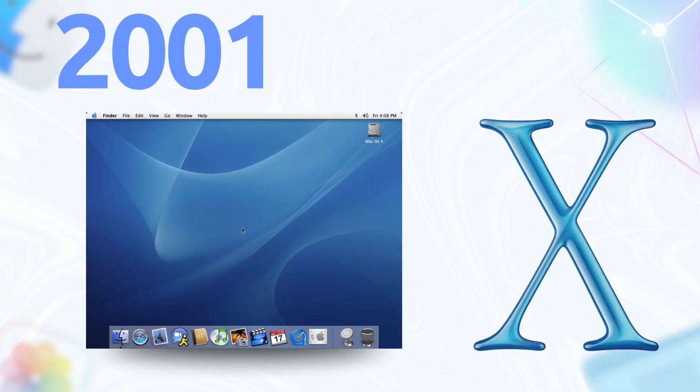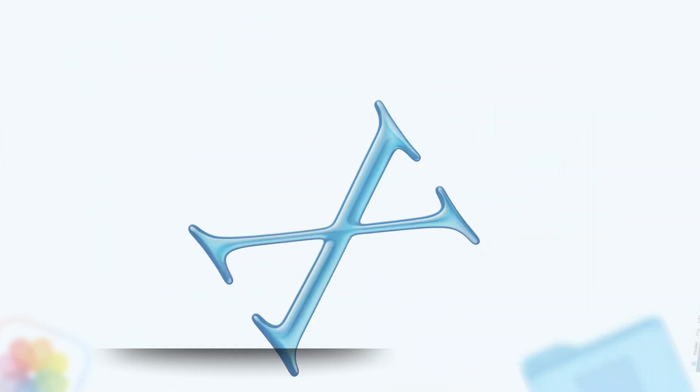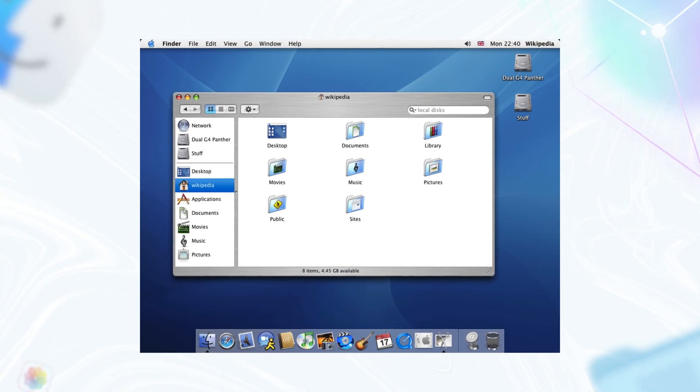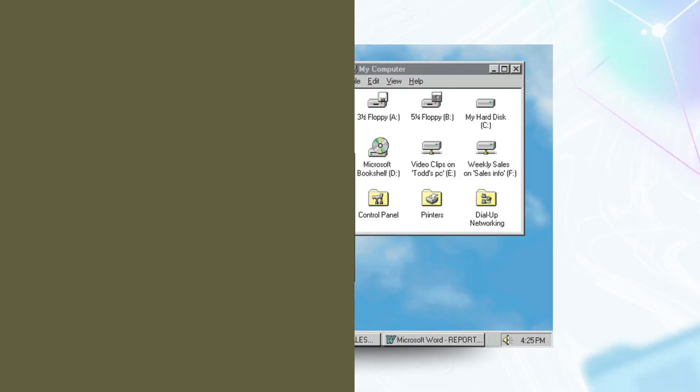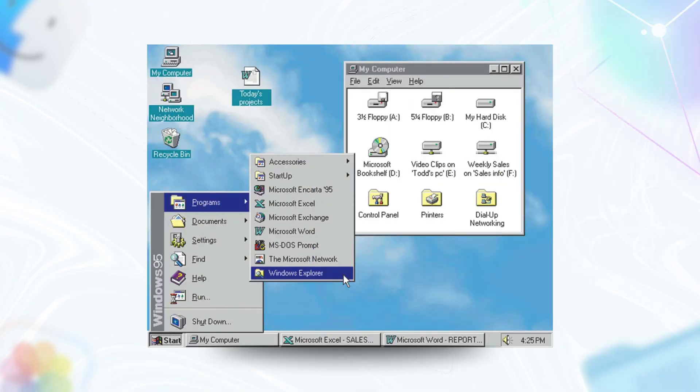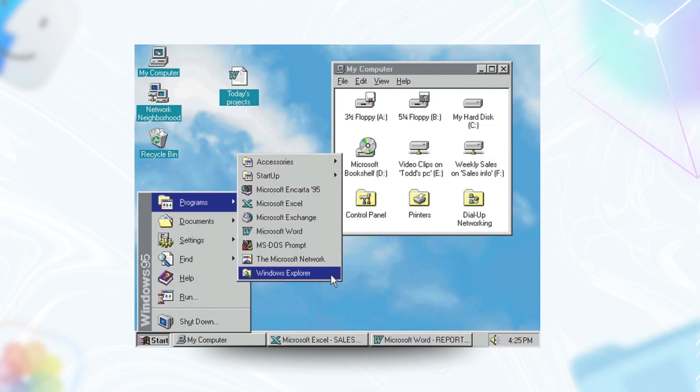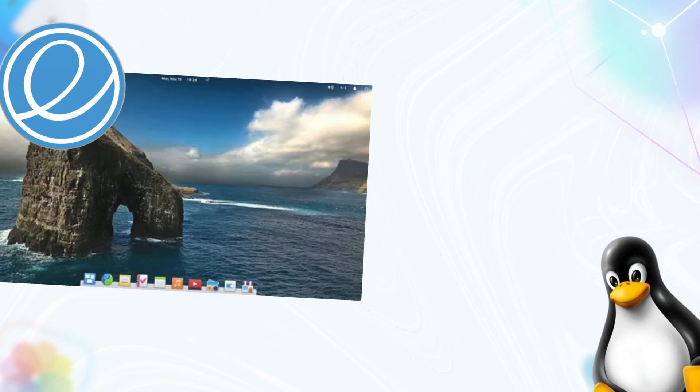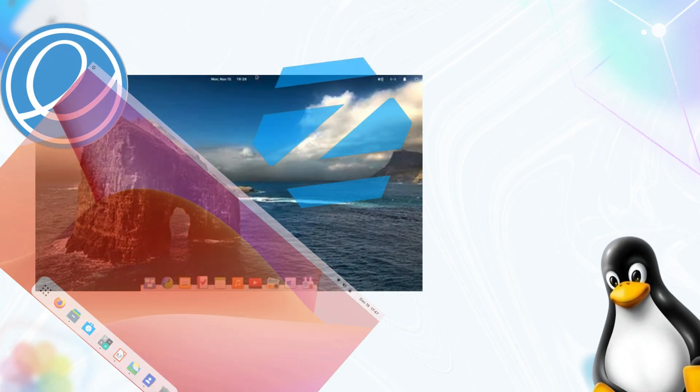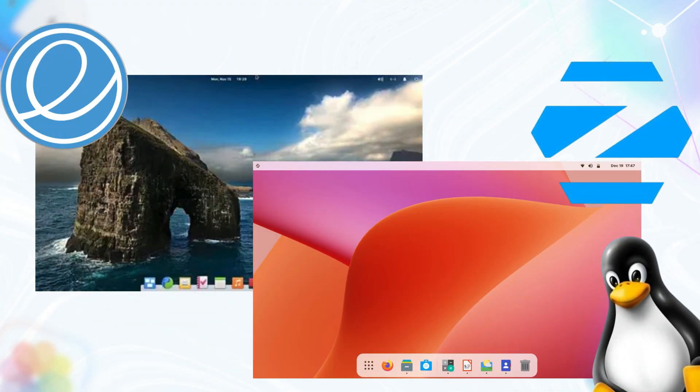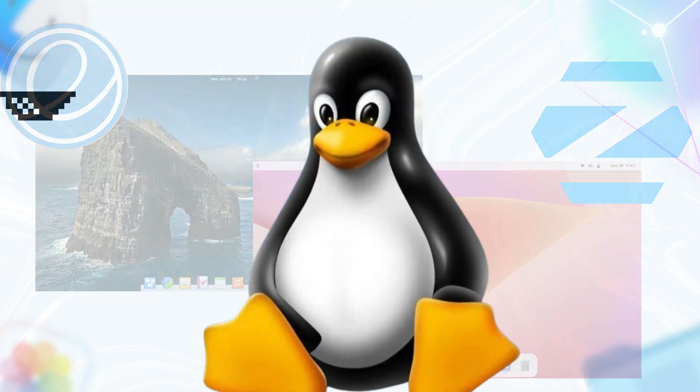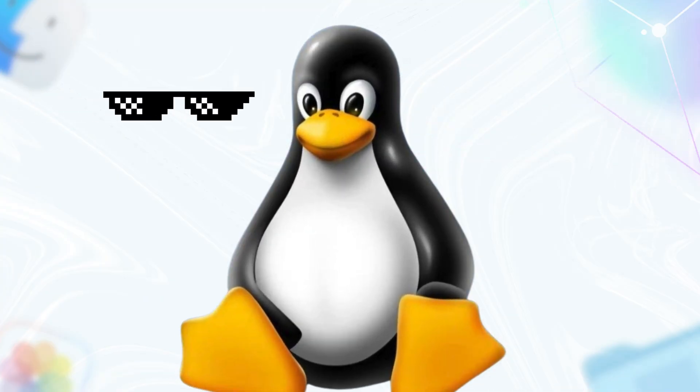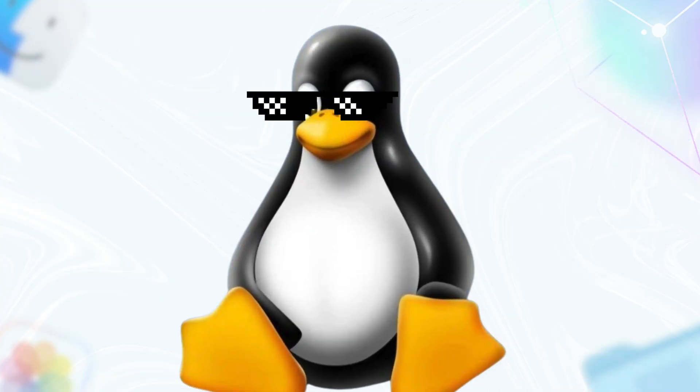Then came the dock in 2001 with OS X. No more digging through menus like a digital archaeologist. Apple slapped your apps front and center, boom, tap and go. Windows kept its clunky start menu for decades until Windows 11 in 2021 finally centered the taskbar winking at Mac OS. Linux distros like Elementary OS and Zorin, they've been cosplaying as Mac OS with their own docks for years, just to make ex-App fans feel at home.